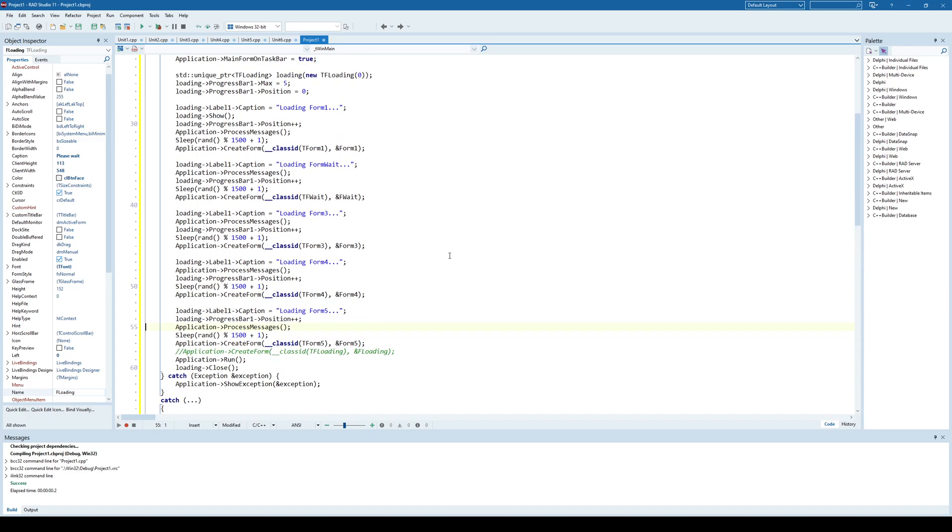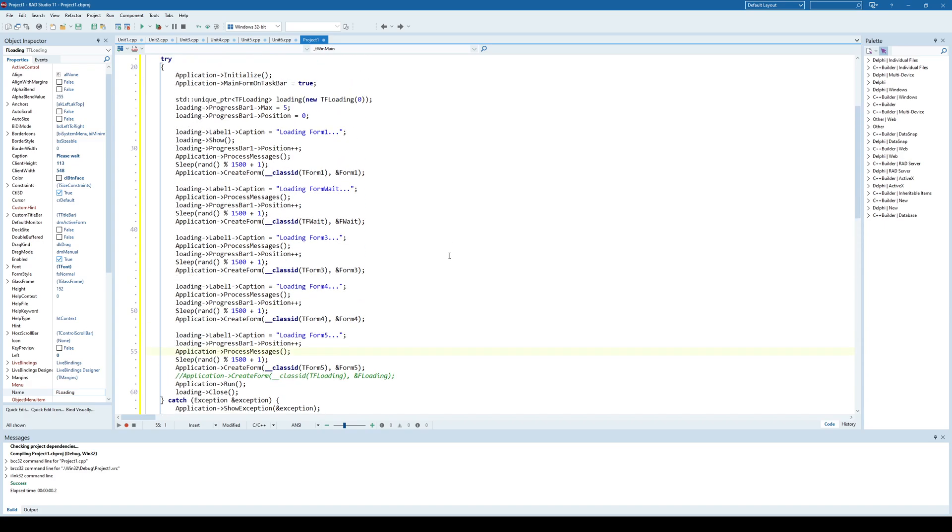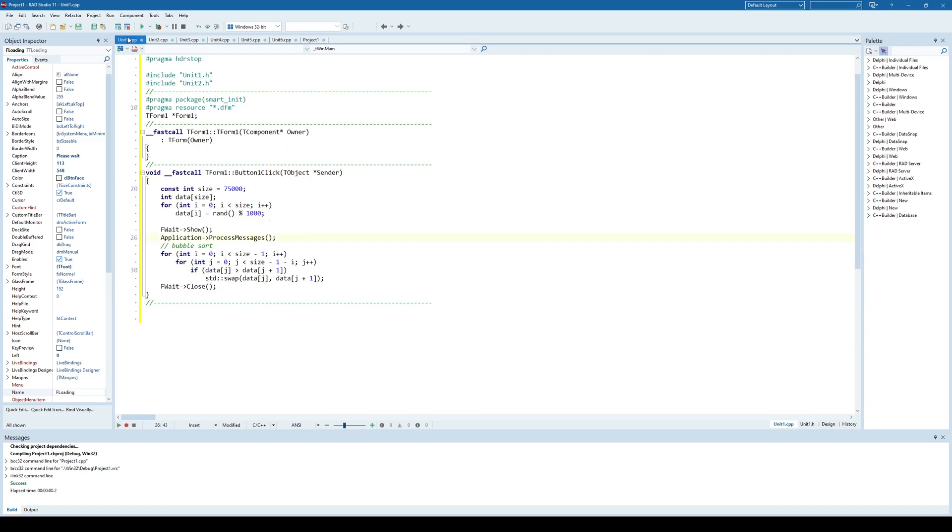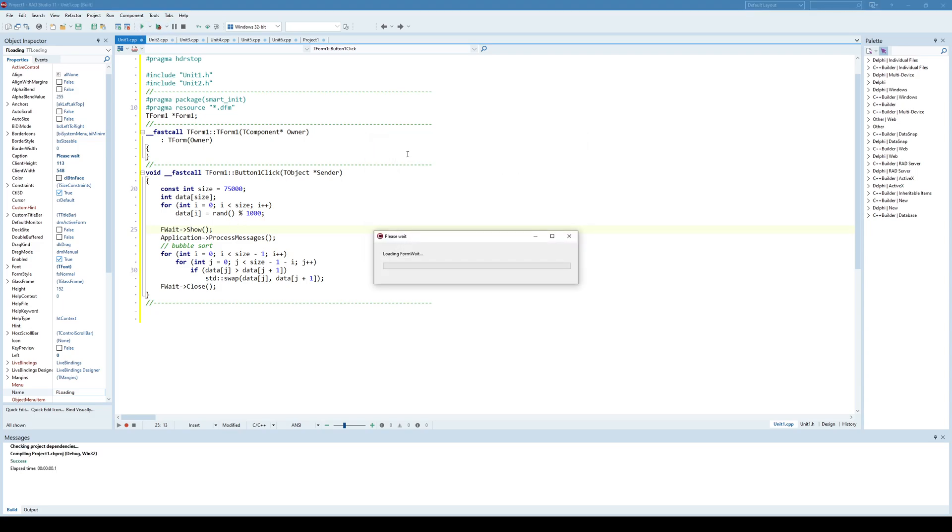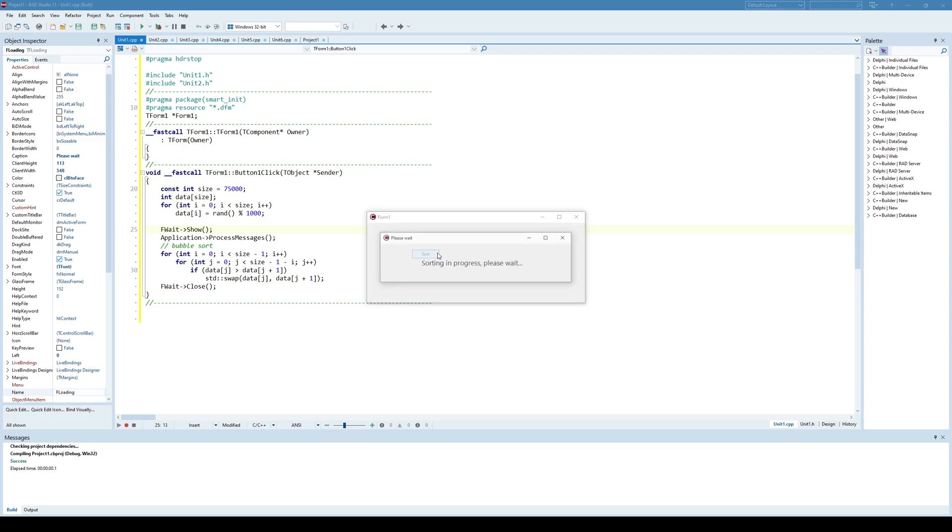So, that is one way you can create something like a loading or a splash screen that shows the progress of loading your application. And a similar way we have demonstrated how you can create a waiting screen that notifies your user something is happening and that he should wait a while. Like in this case, sorting is in progress. Please wait. I hope this can be useful for you. Thank you, and like always, see you soon.